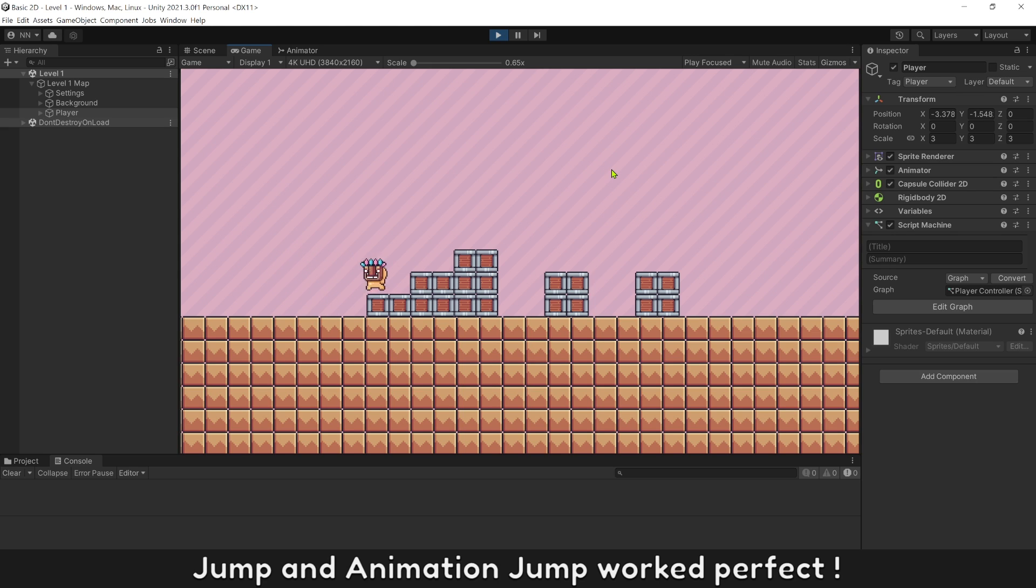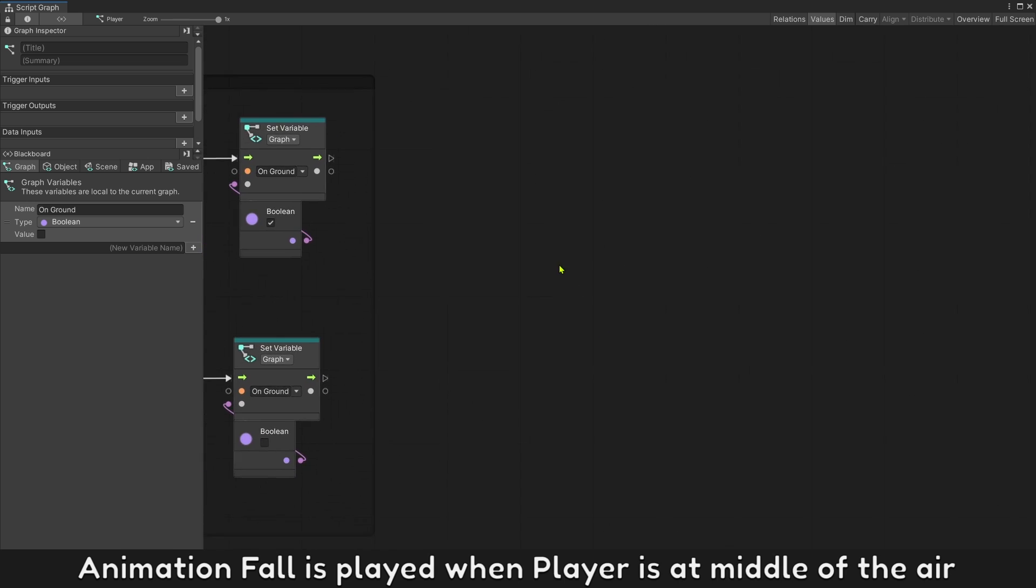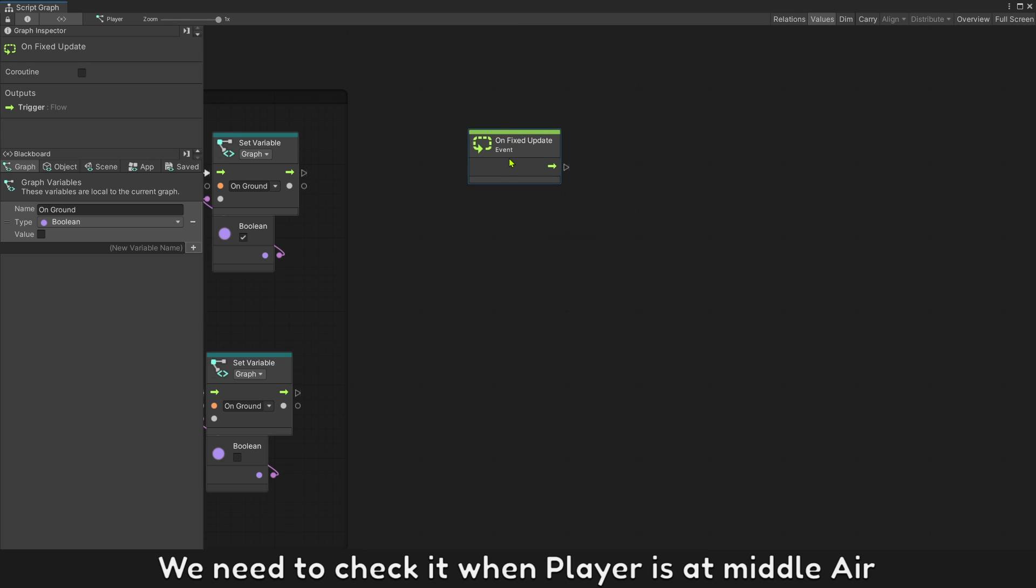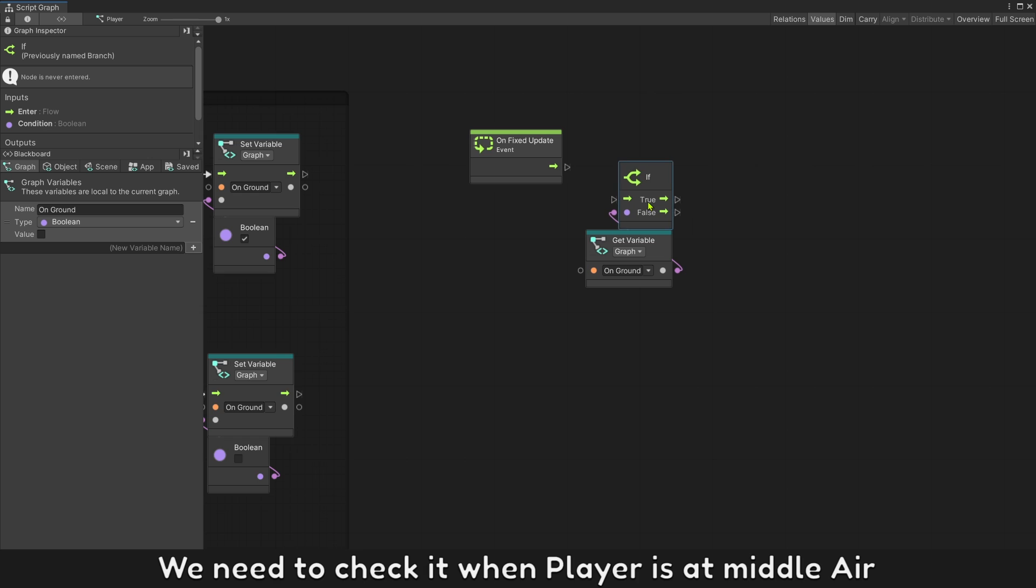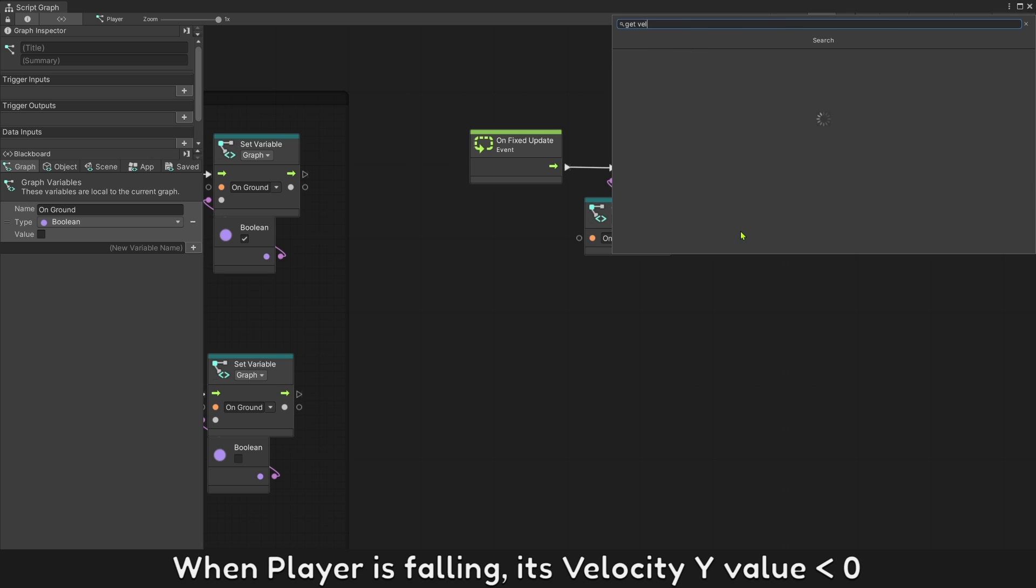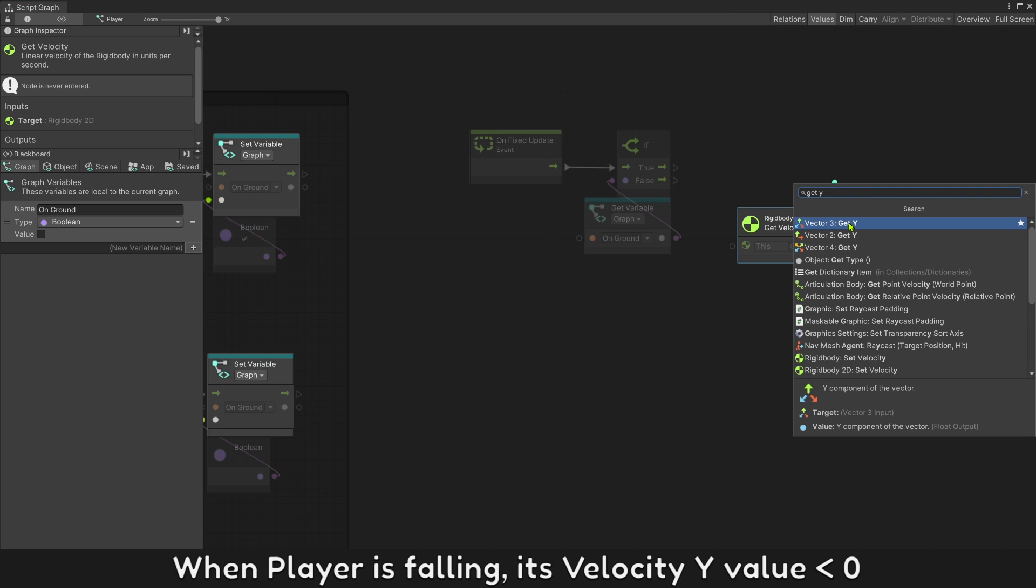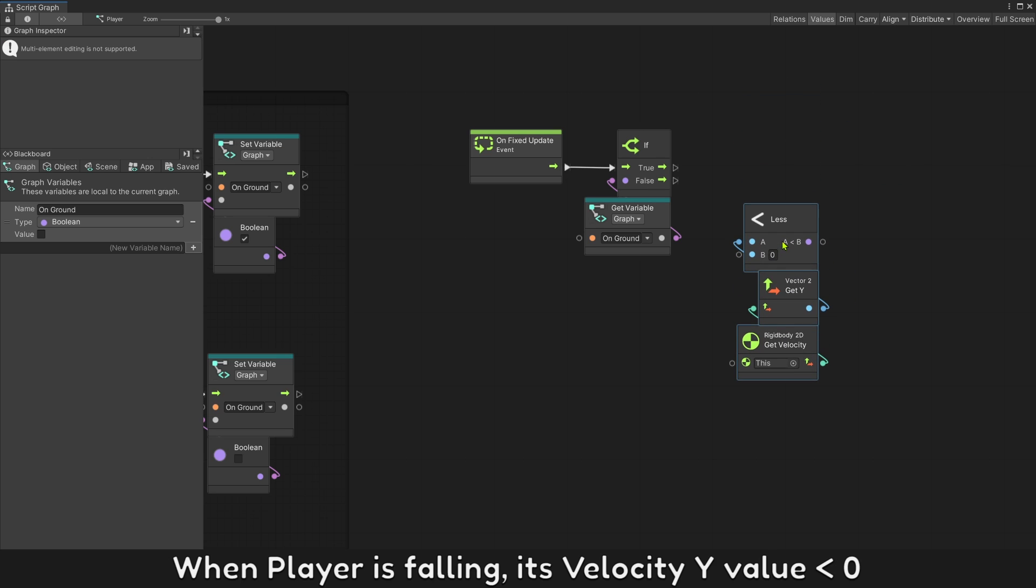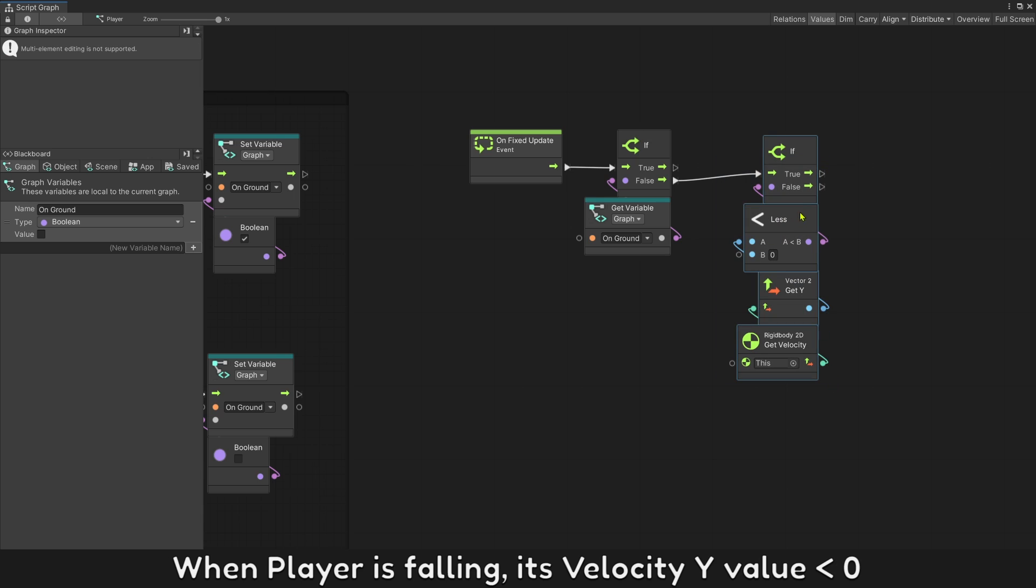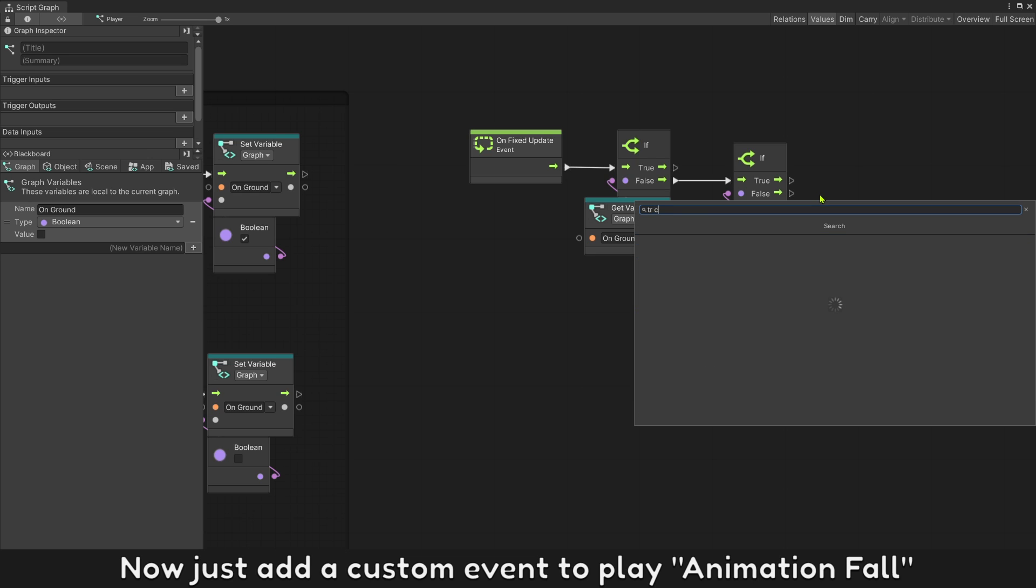We need to check when player is in the middle of the air. When player is falling, its velocity Y value will be less than 0. Now just add the custom event to play animation fall.